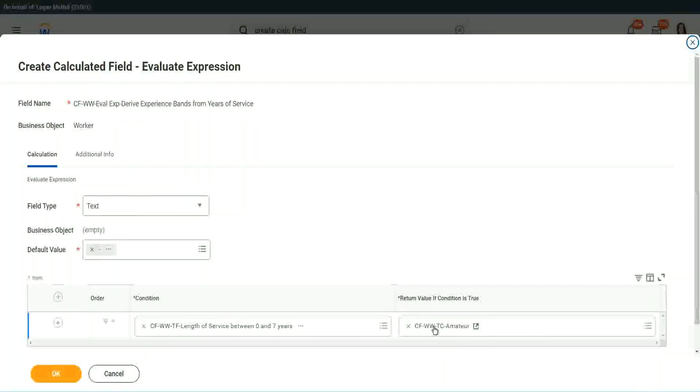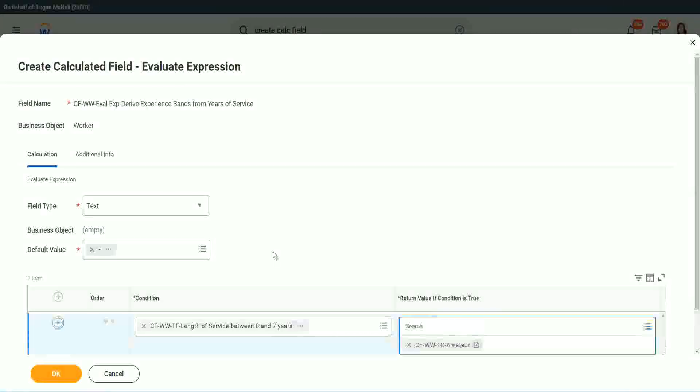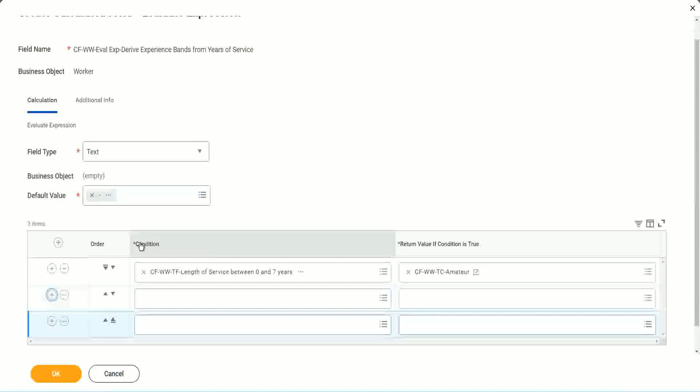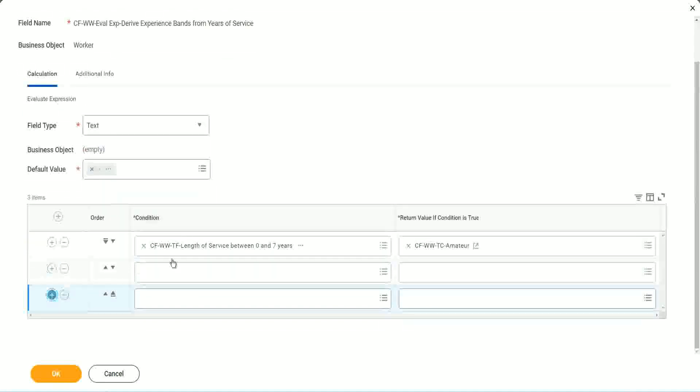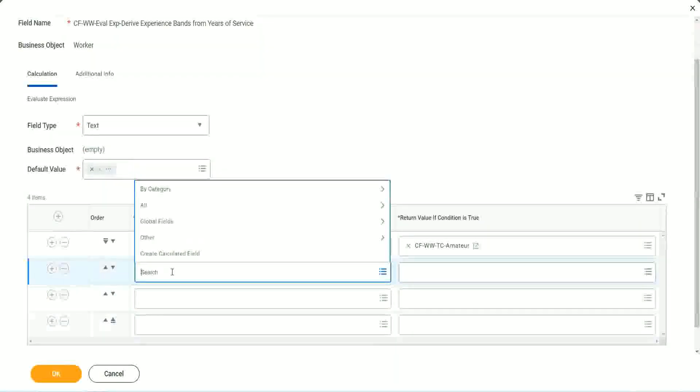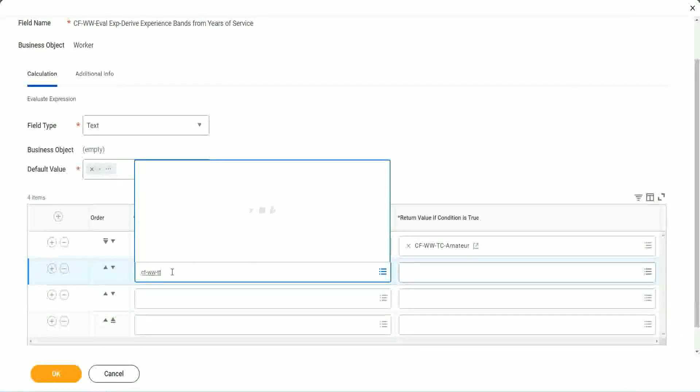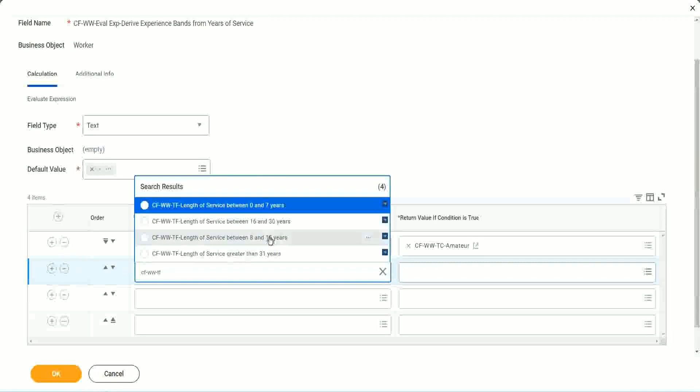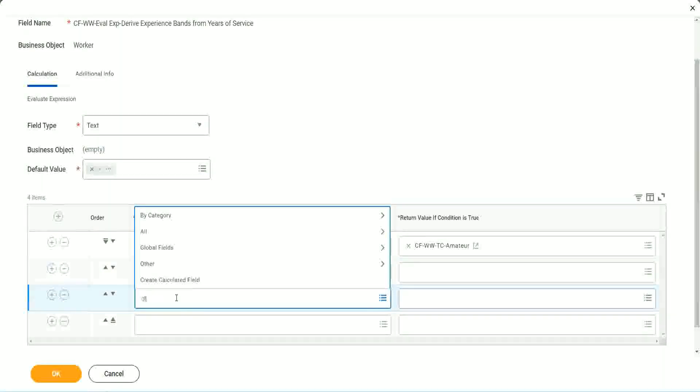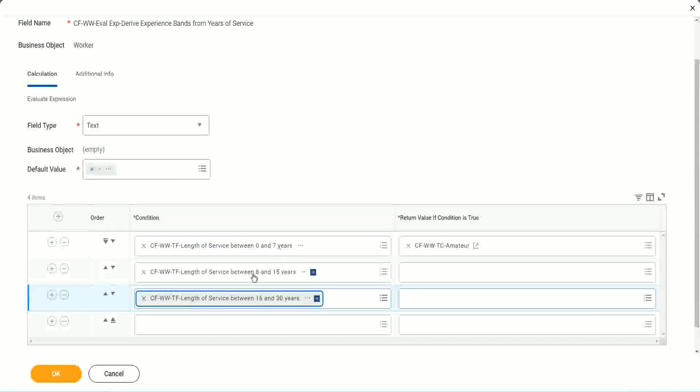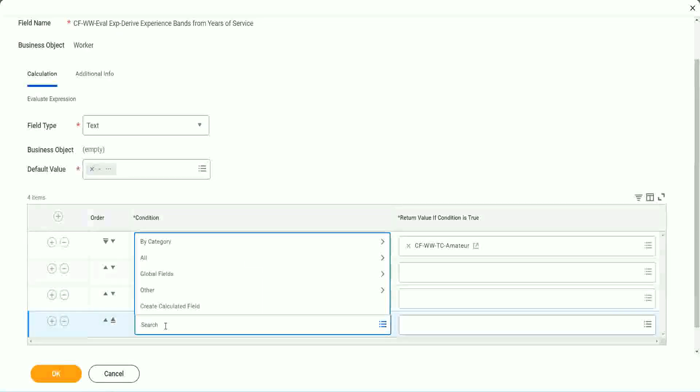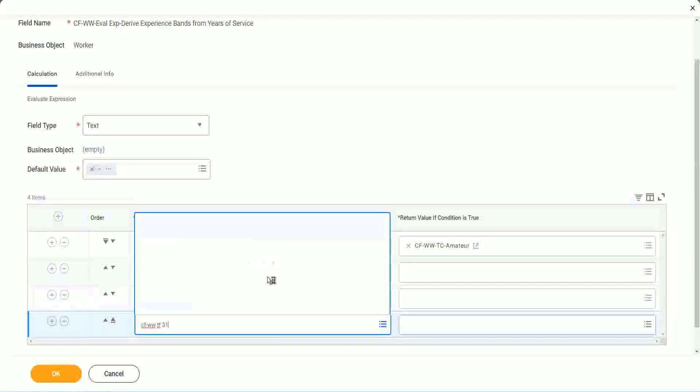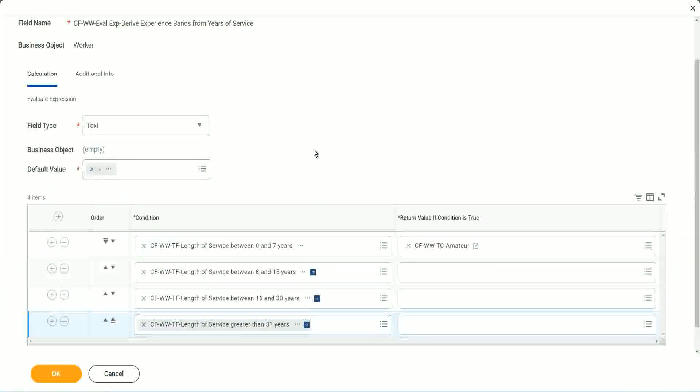Isn't it simple? Copy. Okay. So you see, it automatically comes here. CF WW TC Amateur. All right. Let's keep adding our four conditions here, one after the other. All right. CF WW TF. Let's see if we can quickly find those fields. So we have done 0 to 7. Let's use 8 to 15. And again CF WW TF, so we can use 16 to 30. And CF WW TF 31. Right. So then we're done.